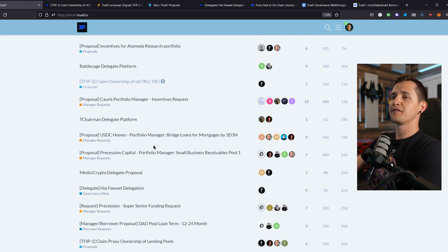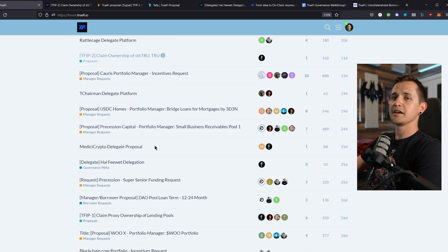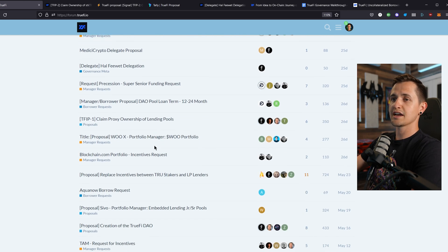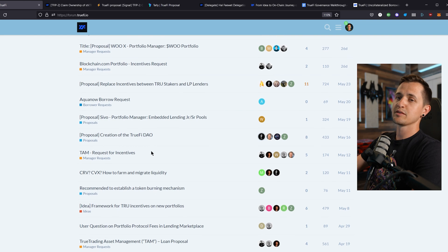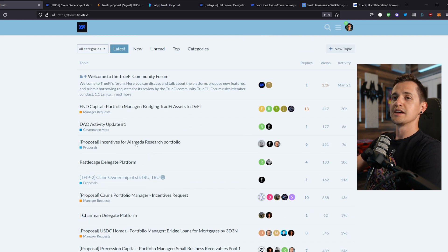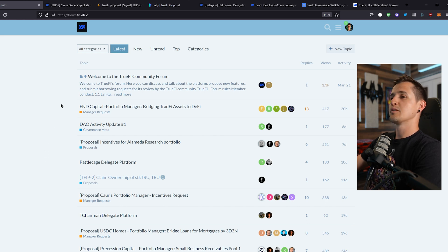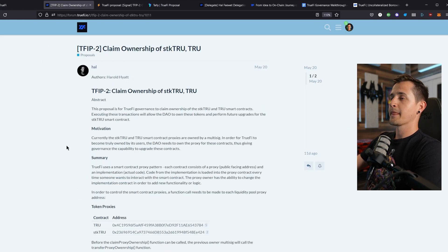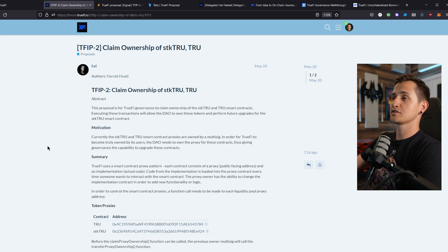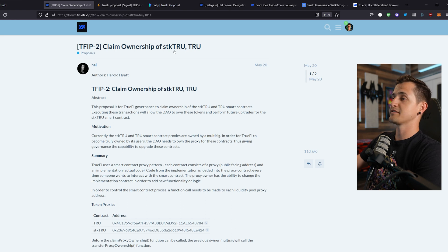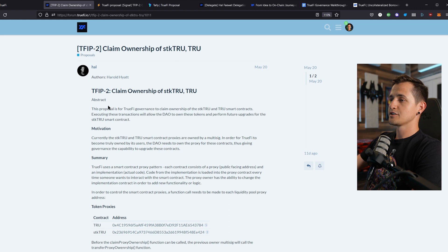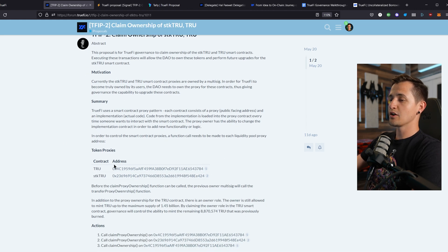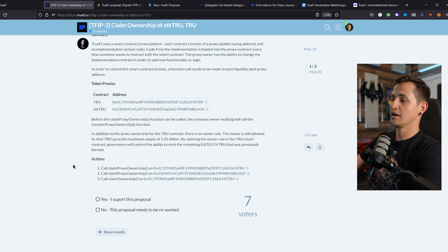which typically follow the template of a clear summary, some background on it, some important considerations for discussion, and finally an outline of what will happen if the proposal is accepted and what will happen if it's rejected. Then each proposal spends three to five days in the forum for discussions, which culminates in a non-binding poll for or against. Here's the proposal that we're going to be looking at most closely today. This is TrueFi improvement proposal two to claim ownership of stake true and true tokens. This gives the DAO ownership of those two contracts. So we can see there's an abstract, motivation, a summary of what it is, what the token proxies are, and then the exact on-chain actions that will happen later on.